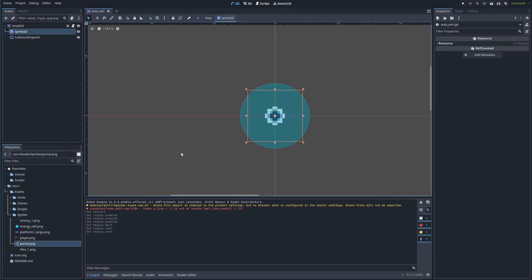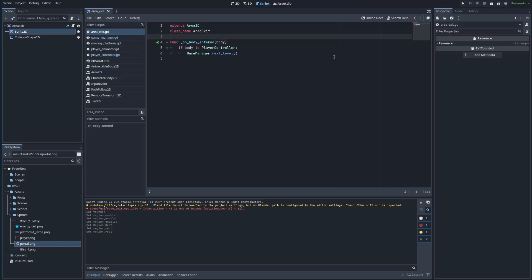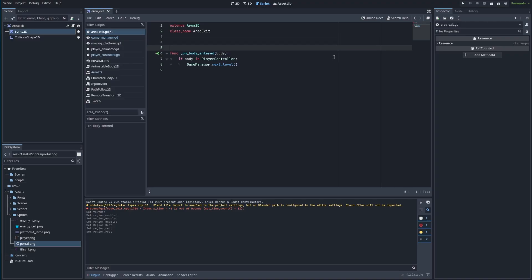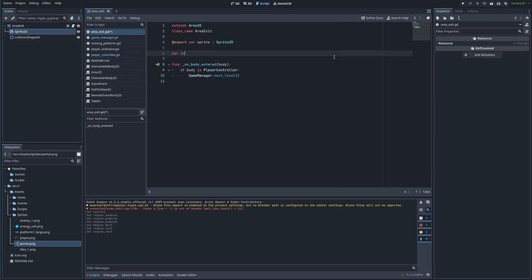The next thing we're going to do is edit the portal script — the area exit script — and we're going to add quite a bit of functionality here. First I'm going to give it a class name of AreaExit so we can more easily access it from other places. We're going to have an export variable for the sprite which will be a Sprite2D, and another variable that will be a boolean called is_open, initialized to false.